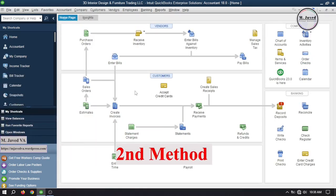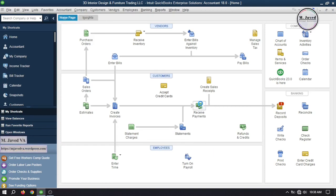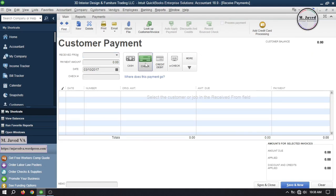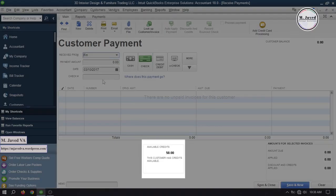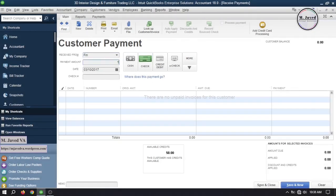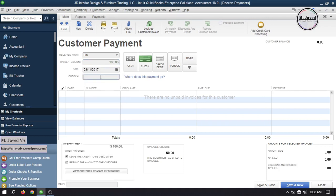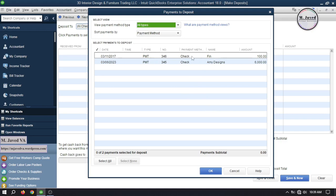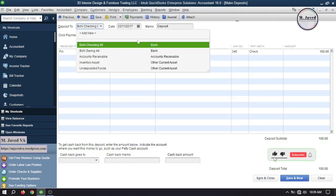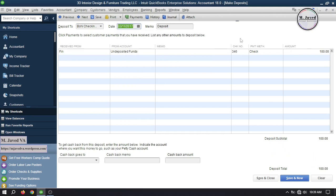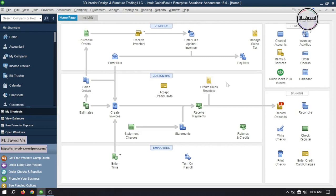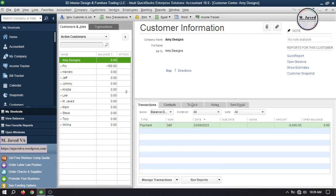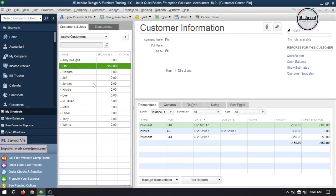The second method is to use the receive payments window directly without creating any invoice. Go to receive payments and select your customer. As soon as you select the customer, QuickBooks will inform you about the existing credit this customer has. Add the amount — let's suppose $100 — then change the date, write the check number, and click save and close to record the payment. Then go to record deposits to deposit it to the concerned bank account. Now in the customer center, this customer has a negative $150 balance.